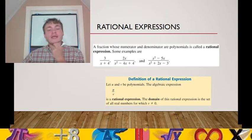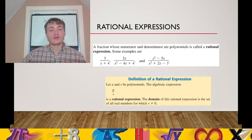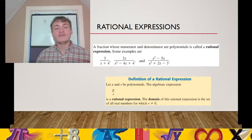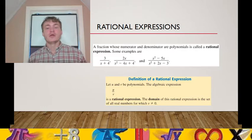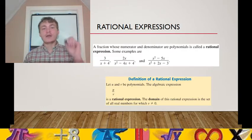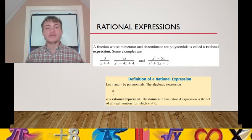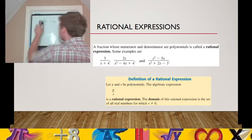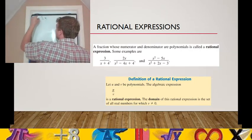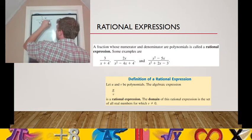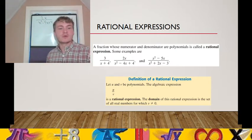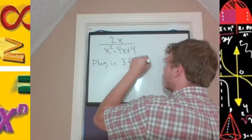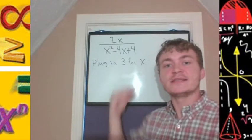The denominator of a fraction can never equal 0. For our rational expression, you can plug in any number you want as long as the denominator does not equal 0. For the rational expression 2x over x squared minus 4x plus 4, we said let's plug in 3. To plug in 3 for x is to substitute 3 into the variable — this is an input value, and we want to know the output.